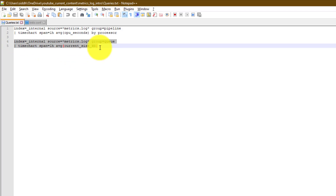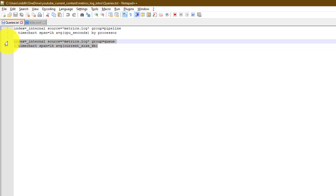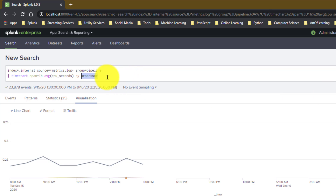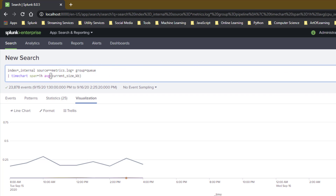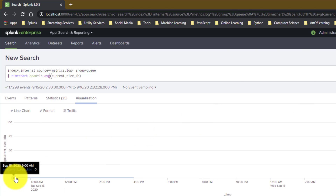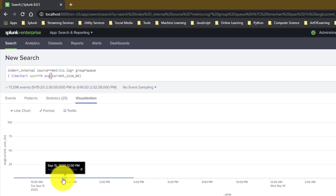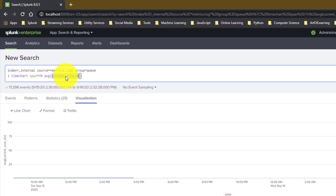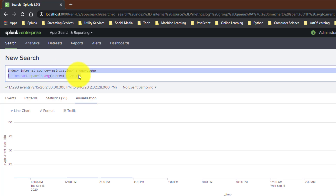Let us see an example — with group=queue I have timechart the current size of the queue. Pasting it here for the last 24 hours — you can see most of the current_size is zero, but whenever the queue fills up because the next processor is failing or having issues, the queue size increases. You can derive this kind of information from this query and these logs.